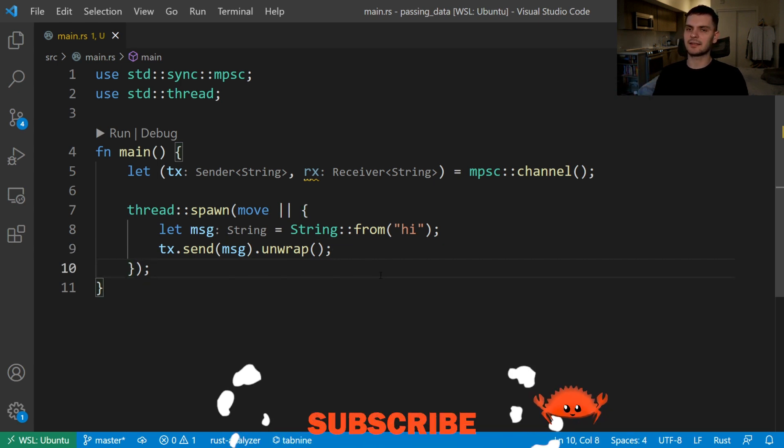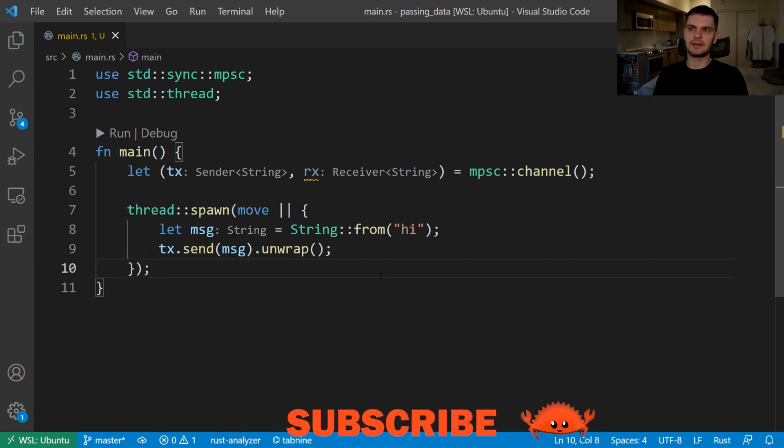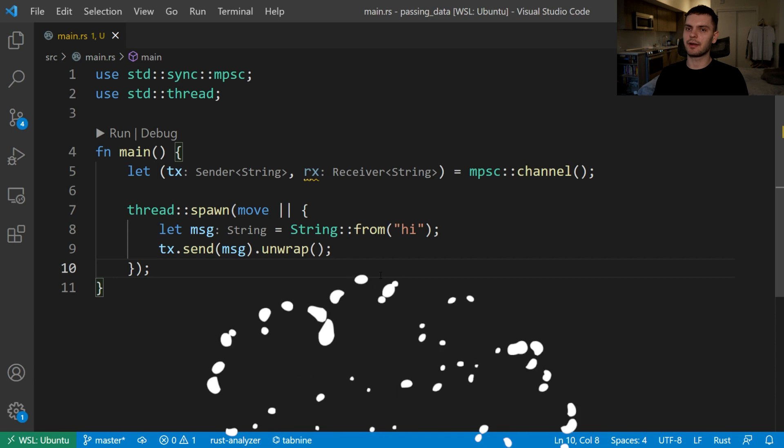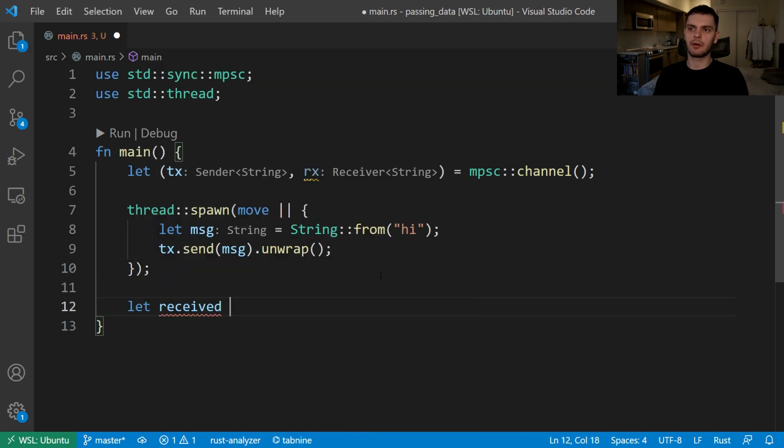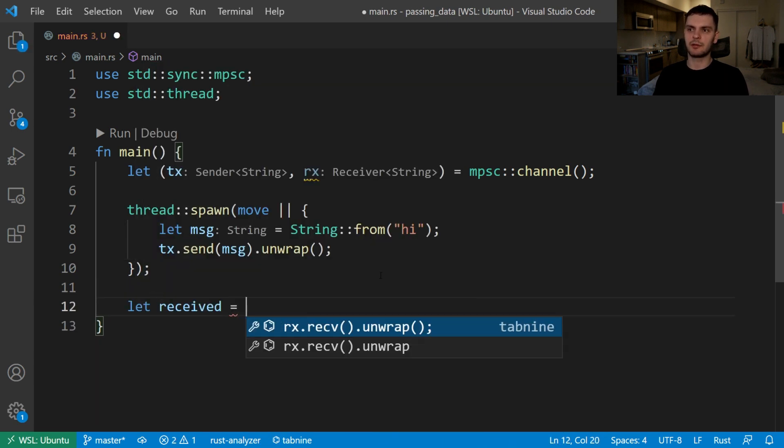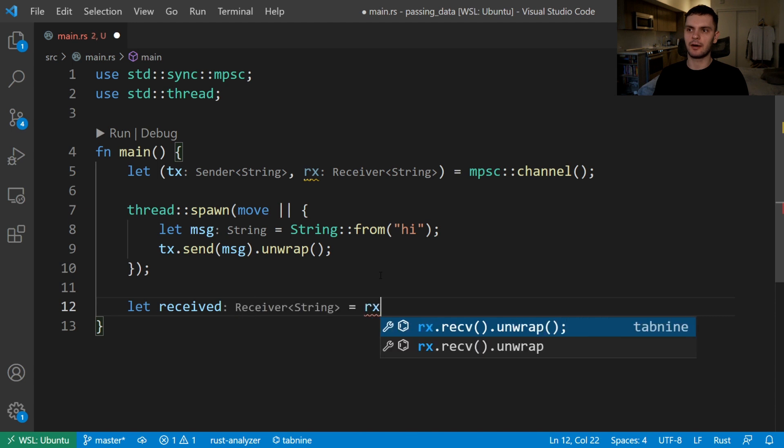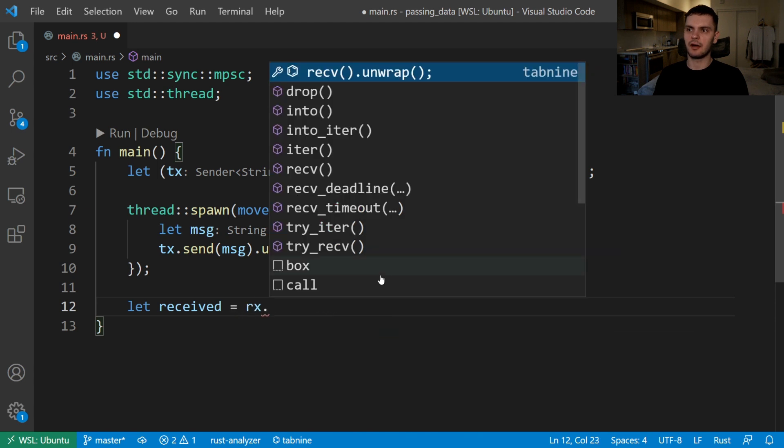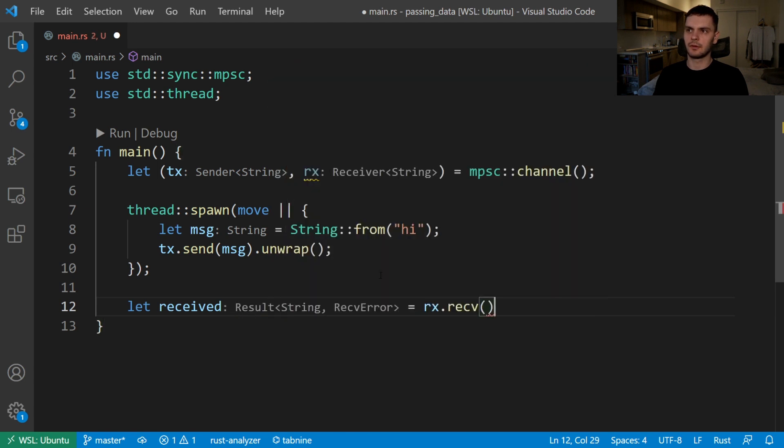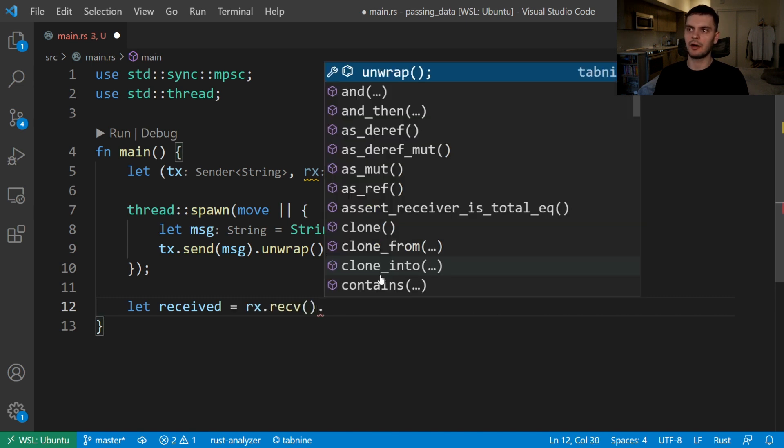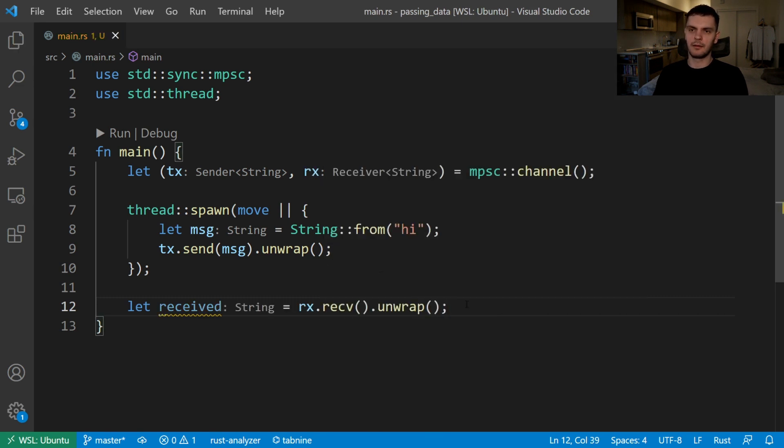Next let's use our receiver in the main thread to receive a message. We'll create a new variable called received and that'll be equal to rx.recv, in this case recv for short, dot unwrap. Then we'll just print the message we got.